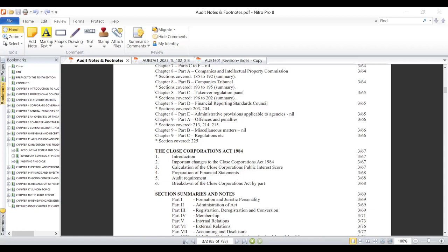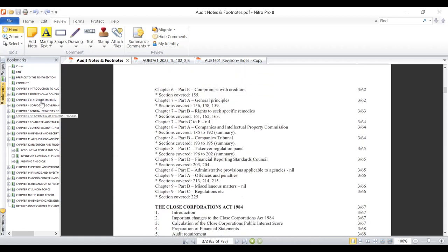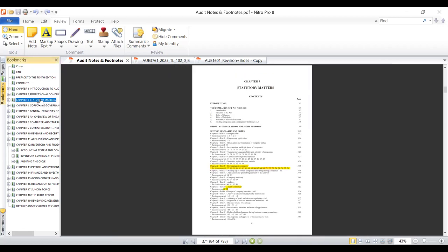The first section of note I would like to take you to is Section 90 of the Companies Act. You find that in the audit notes — the Jackson and Stander textbook — in Chapter Three on statutory matters. So go to Chapter Three on statutory matters for Section 90 of the Companies Act.